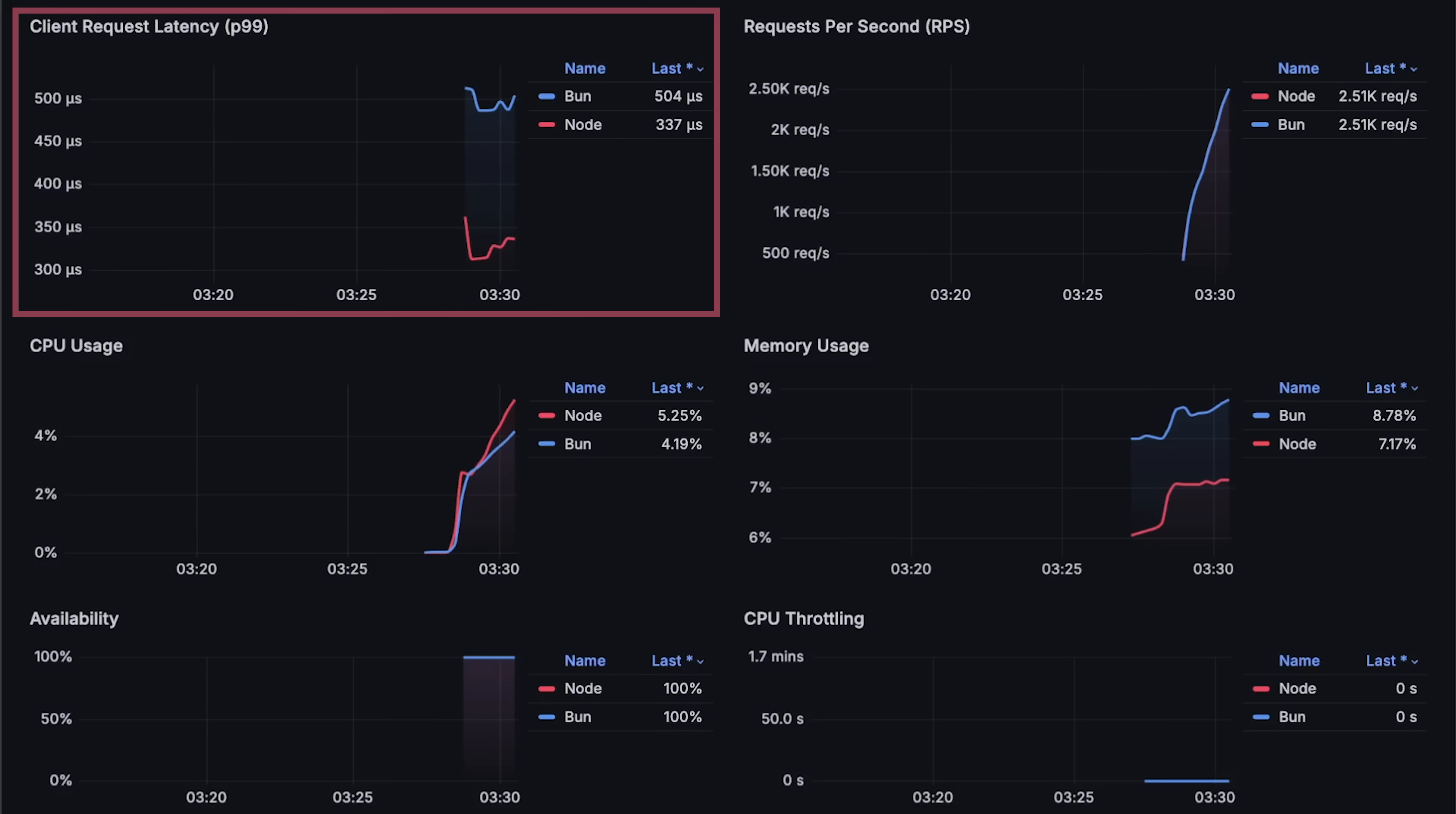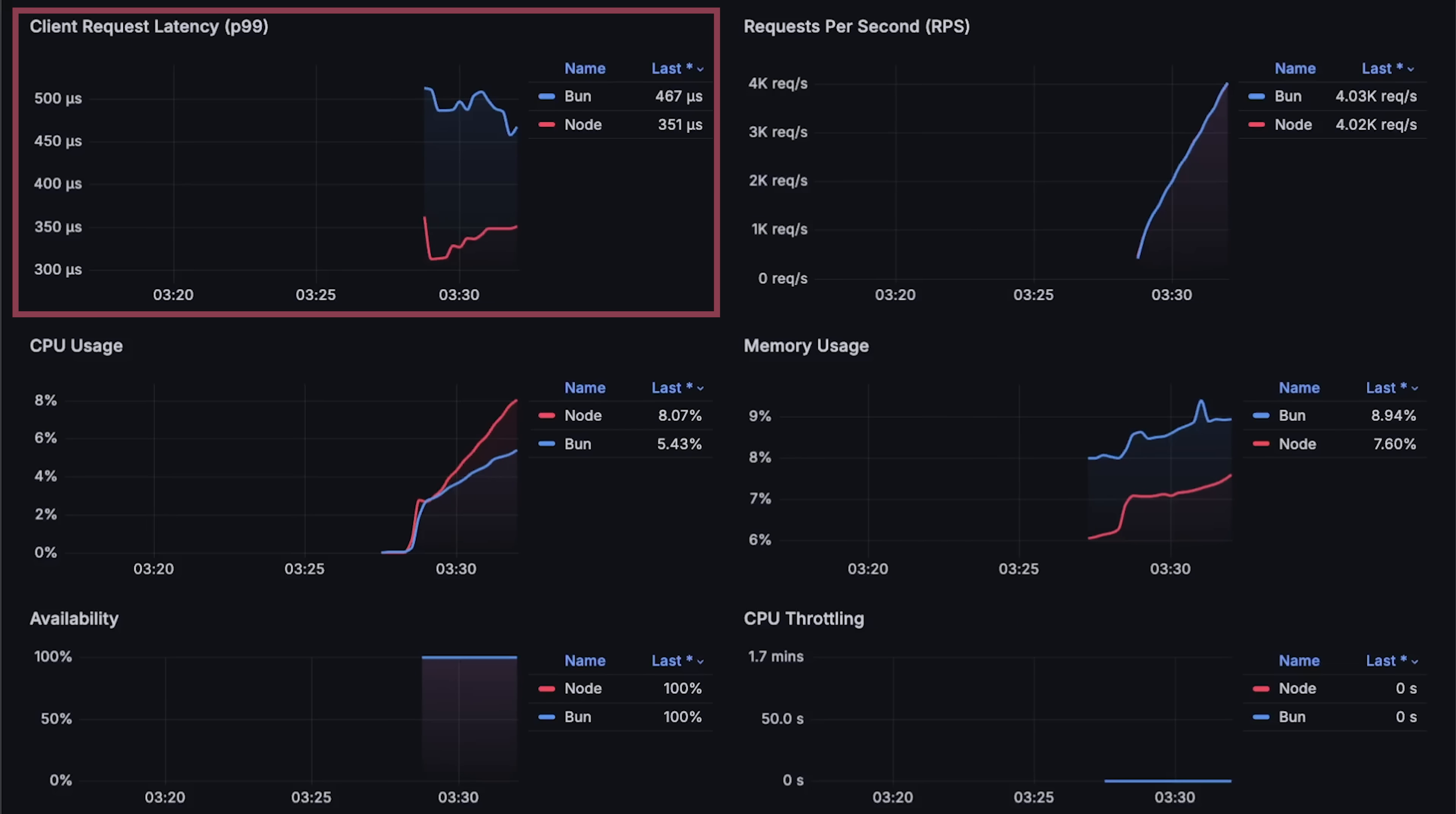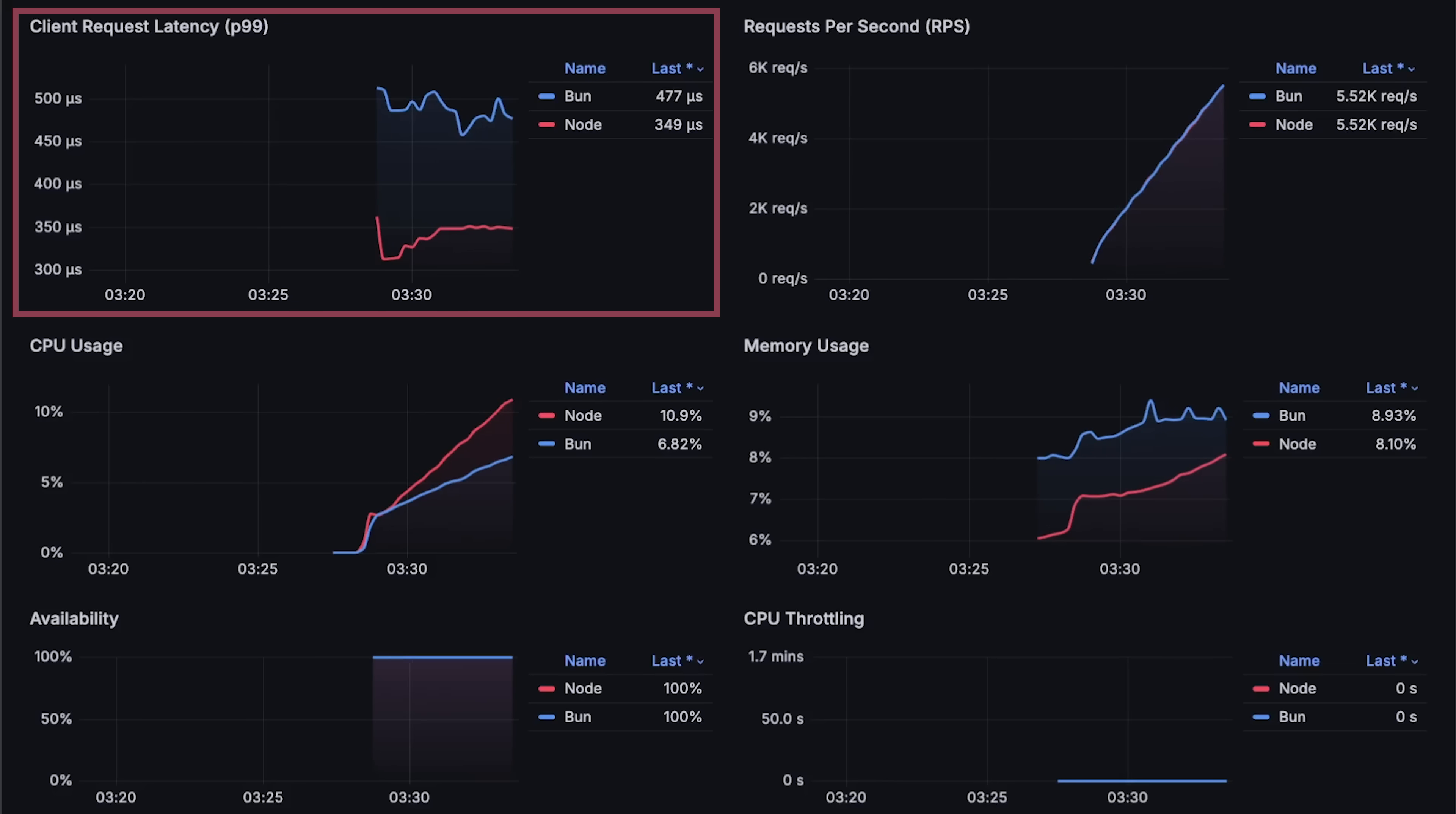On the left side, we have P99 latency measured from the client side for accuracy. P99 latency means 99% of all client requests are completed within that specific time interval.